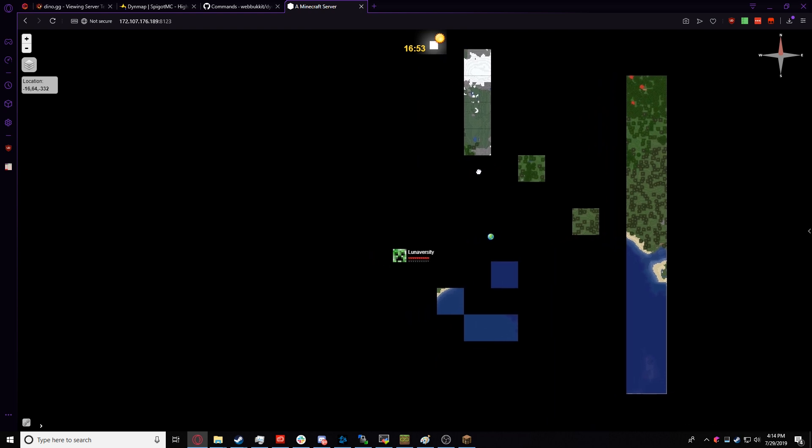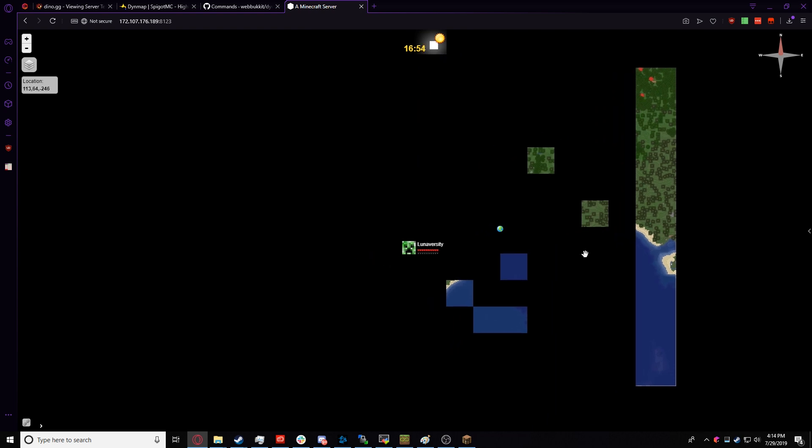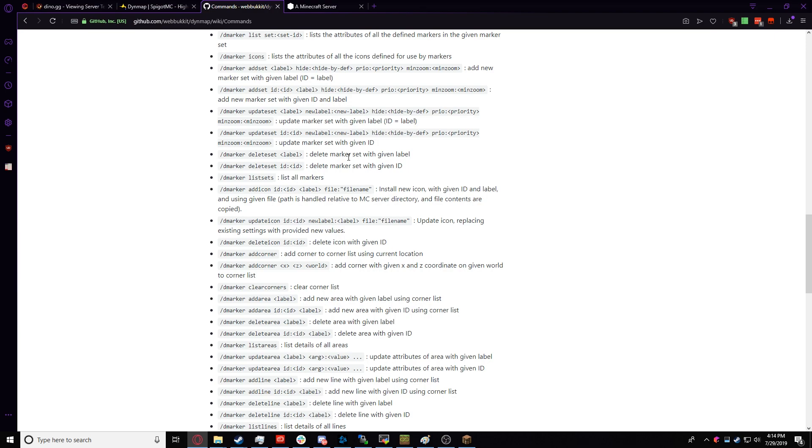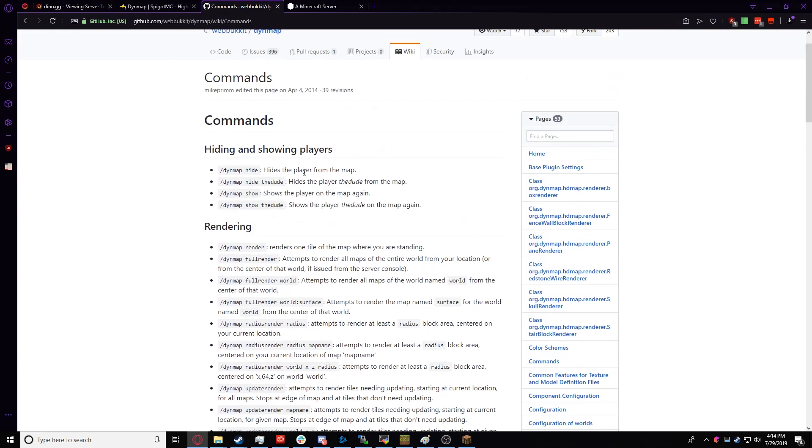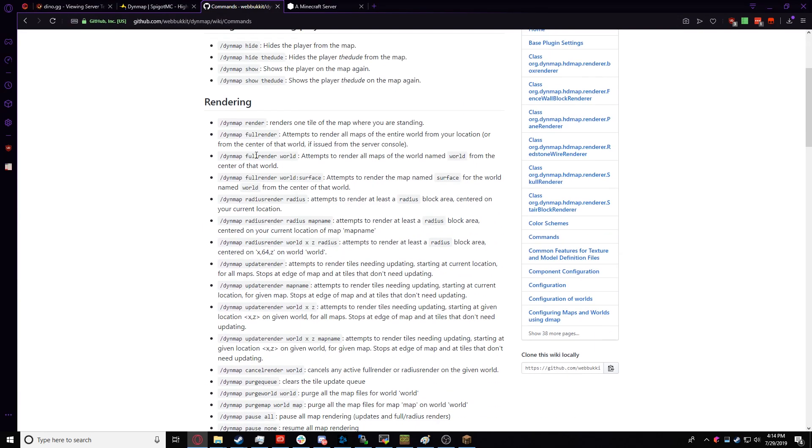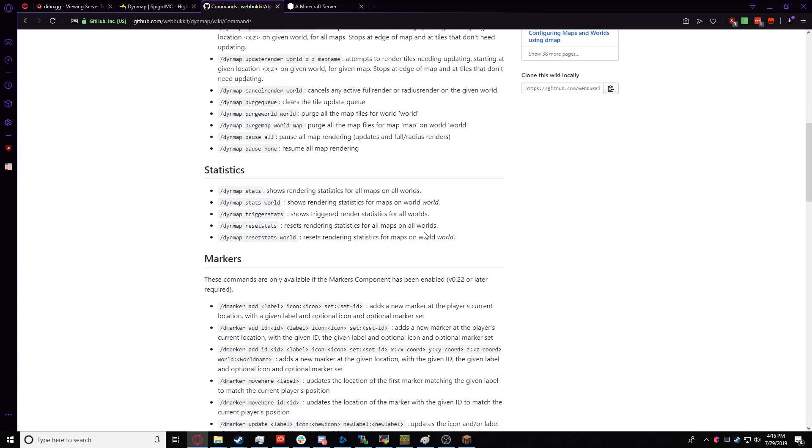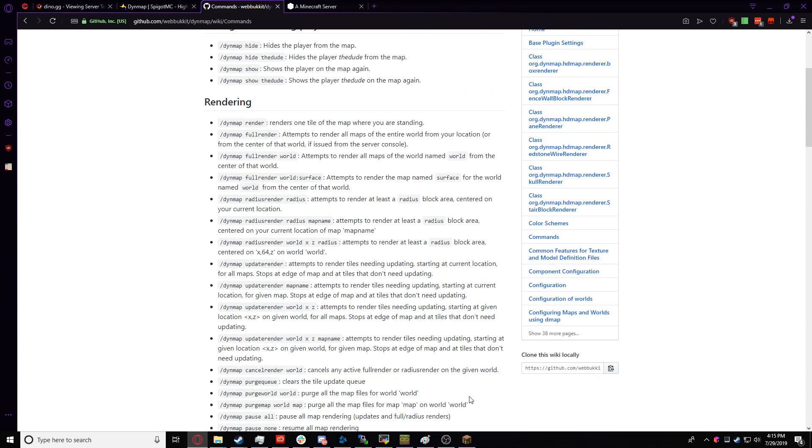When you first install it, it'll take a little time to render in. You can speed up the process by going to this command wiki and doing a full render. However, this will use a lot of resources, so it's recommended to do it when you're really making your server, and nobody's on it. The full render, which is render the whole world, as it says, we'll leave a link in the description to this page, because it has all the commands.